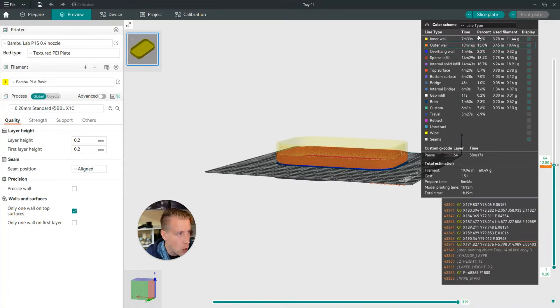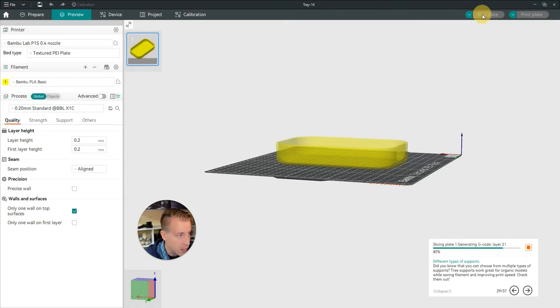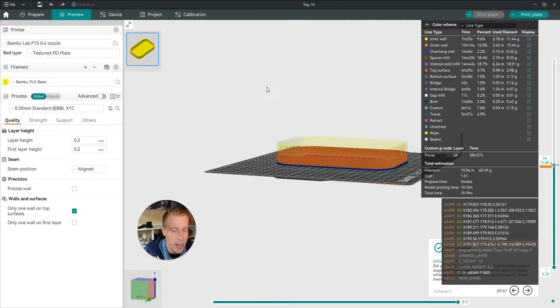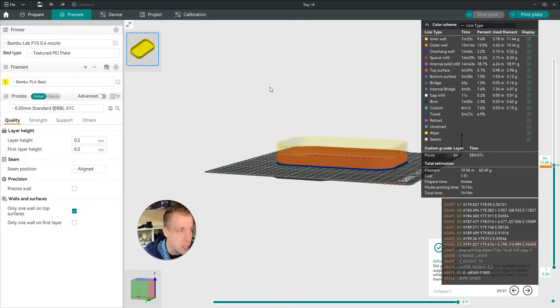Then the next step is to go up here in the right-hand corner and click on splice plate again because it has to re-slice it because it has to add G-code to it.